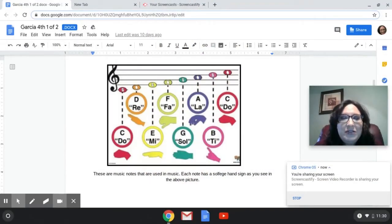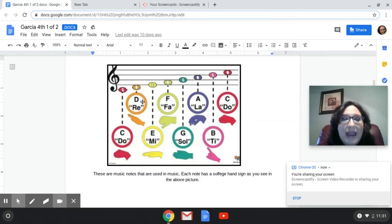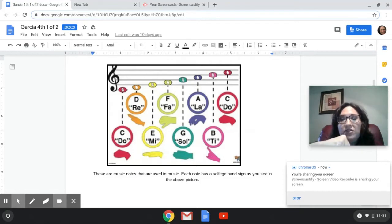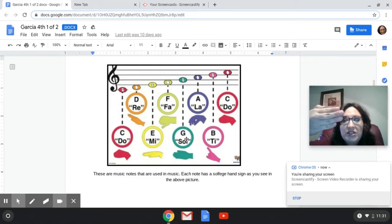On the screen you see the notes on the staff. The first note is C, which is DO, and remember our hand sign is DO. Our second note is RE, which is a D on the staff. So we have DO, RE. The letter E on the staff is MI. F on the staff is FA. SOL is the letter G on the staff.